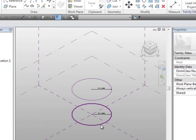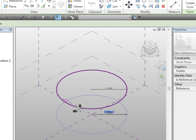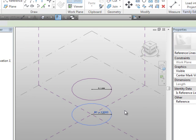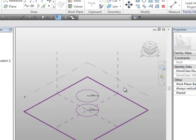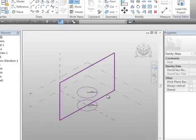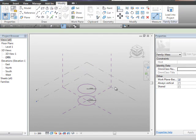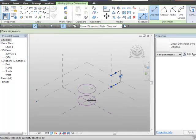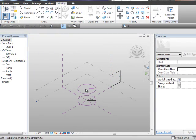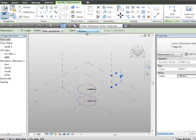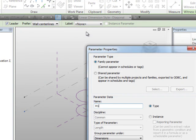And we'll do the same, and we'll select the permanent dimension there, and we'll add that as a label, the same parameter, R1. So if we select this now, you should see both the two circles flex, which is cool.